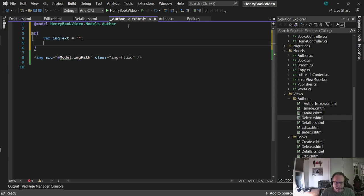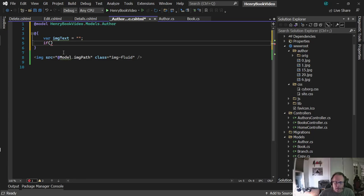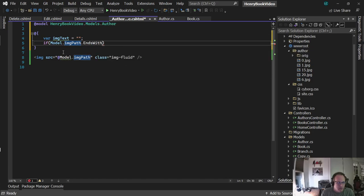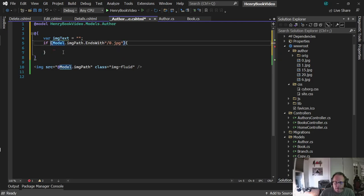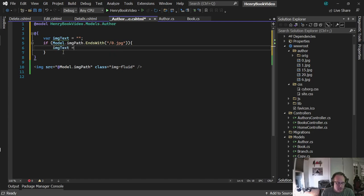I'm going to create a variable called imageText. Now I know if I have a picture there, the image path is not going to end with /0.jpg - that's my 'I can't find a picture' picture. I'm going to check for that. I forgot a parenthesis, and that causes all sorts of fun when we forget that parenthesis. If it ends with 0.jpg, that means there's no picture, and I'll put in 'no image for' the person's name here.